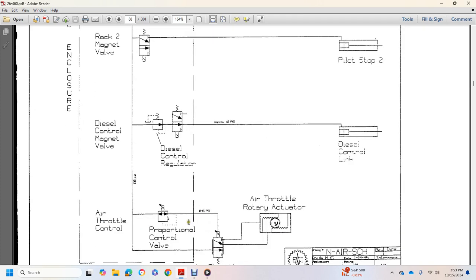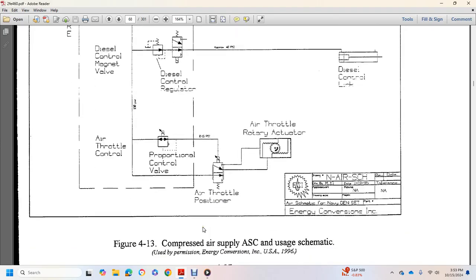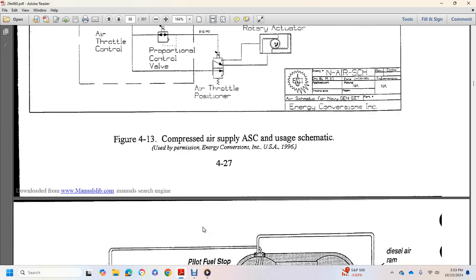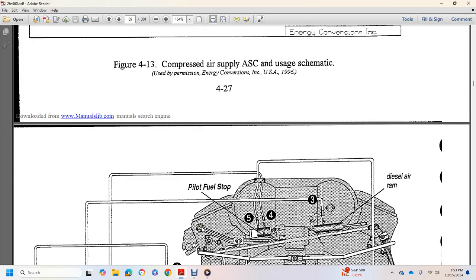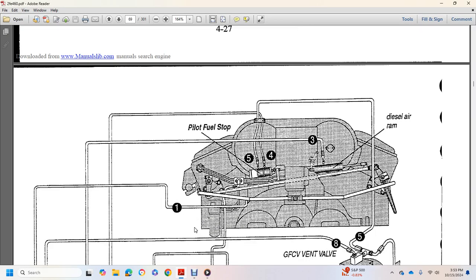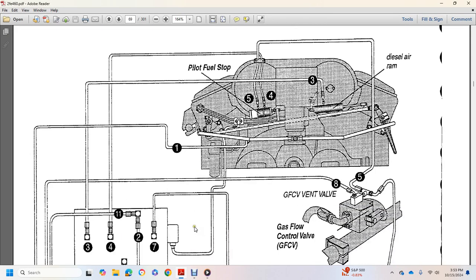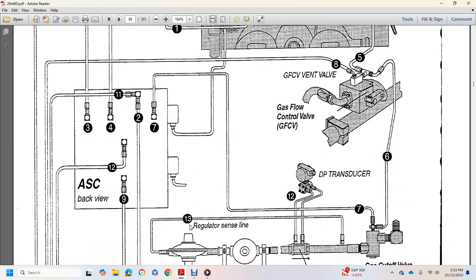Air throttle controller, proportional control valve, air throttle rotary actuator, actuator and positioner, pilot fuel stop, diesel air ram, gas control valve, DP reducer, air supply cabinet.